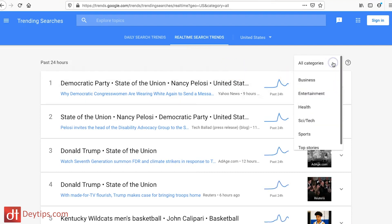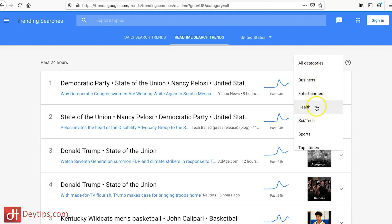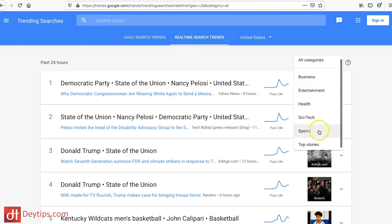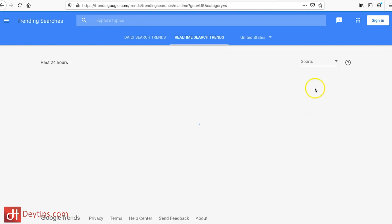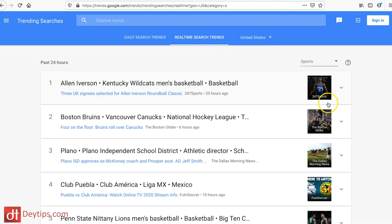You can also go to Real-Time Search Trends to see what's trending right now, and filter by category — business, entertainment, health. If you're in the sports niche, for example, you can find what's trending there and put that content out on social media to get attention and make use of those trending topics.